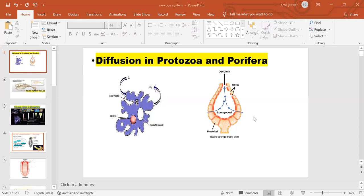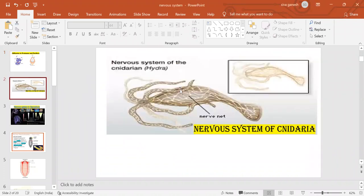The question which will be asked to you all is: in which phylum did the nervous system first appear? The nervous system first appeared in the phylum Cnidaria, formerly called Coelenterata.